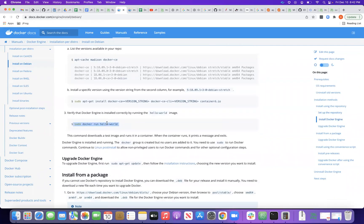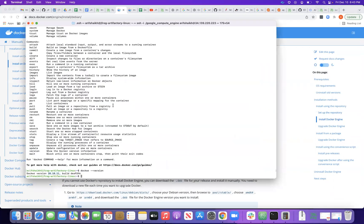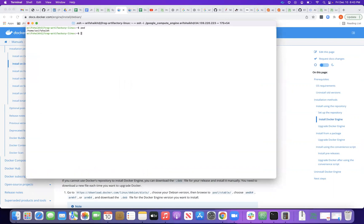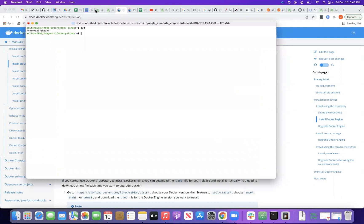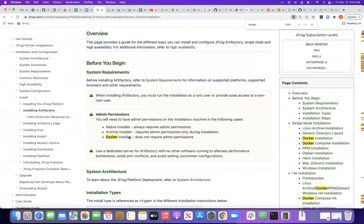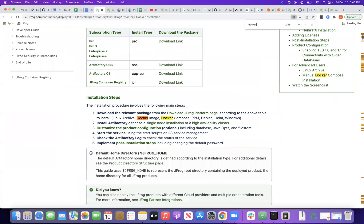Once installed, you can test it by running the docker hello-world command — it will fetch the hello-world image from Docker Hub and spin up a container. We've already installed JDK and Docker on this machine to save time, and the steps and links are provided for reference.